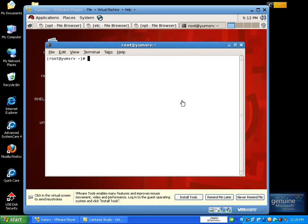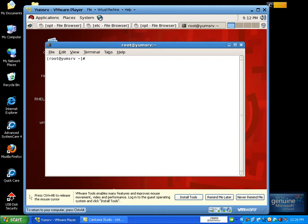Linux also has its own editors. It is created by Linux, so we have Linux-only editors. We have Emacs and the vi editor. The vi editor can be used as a text editor, and you can use it as a general editor.